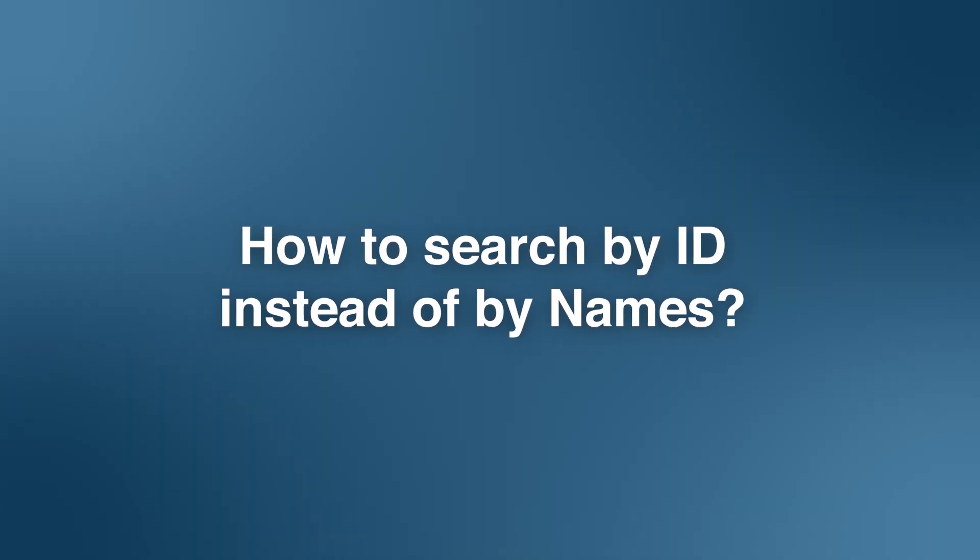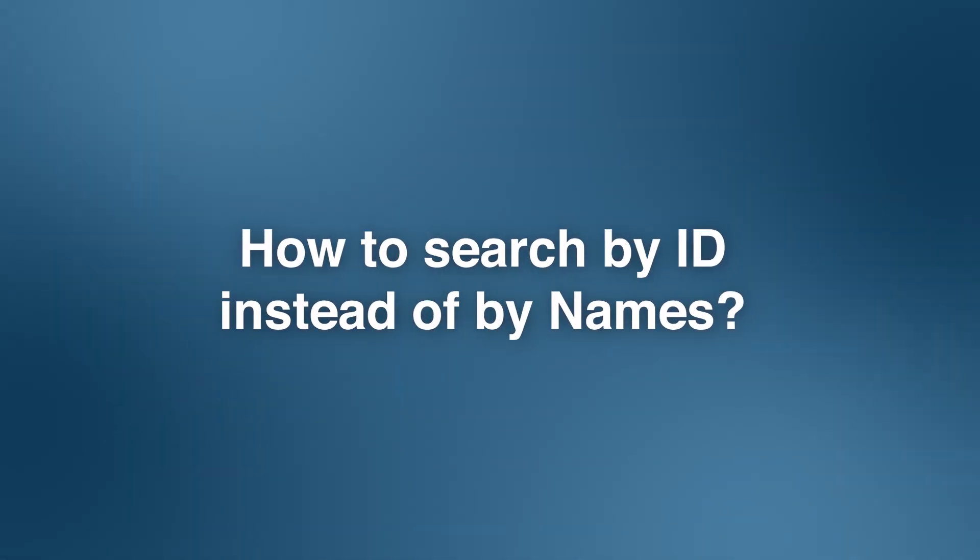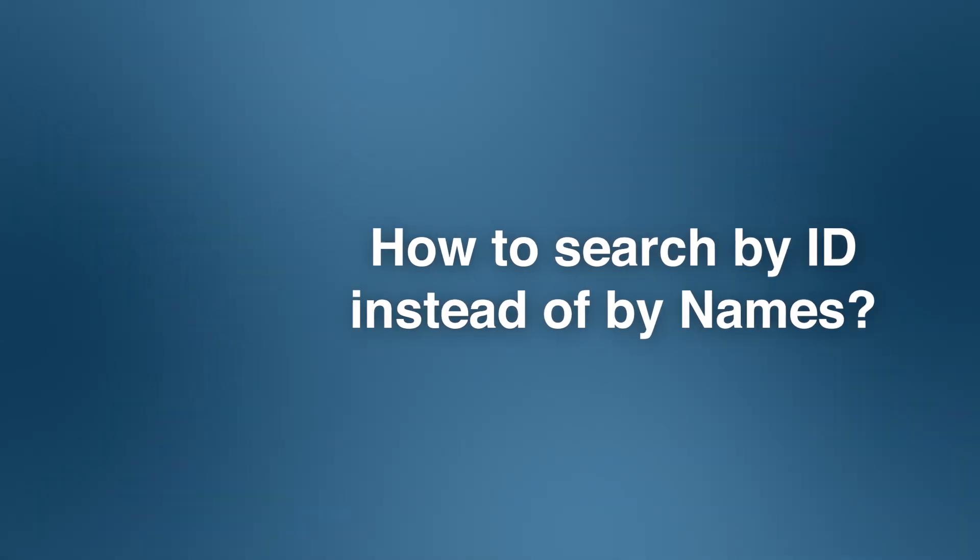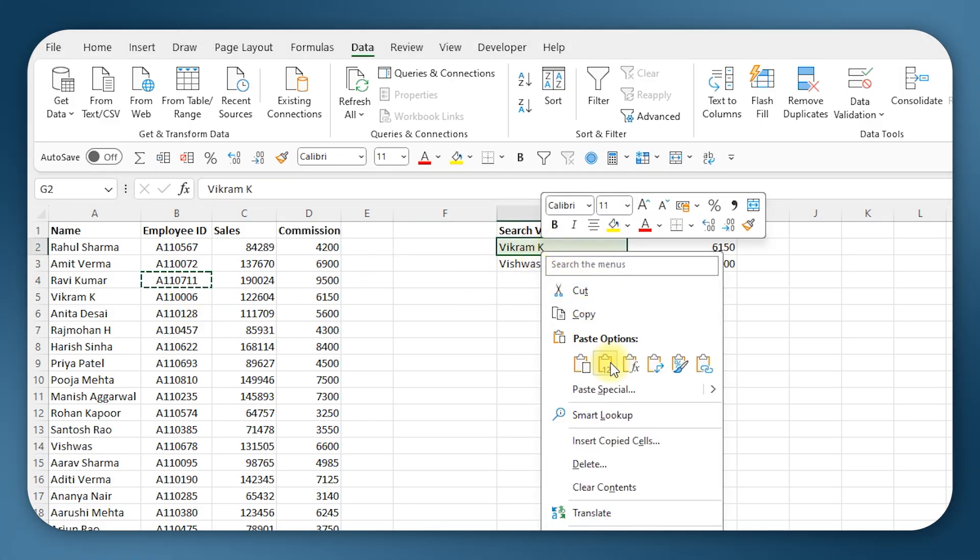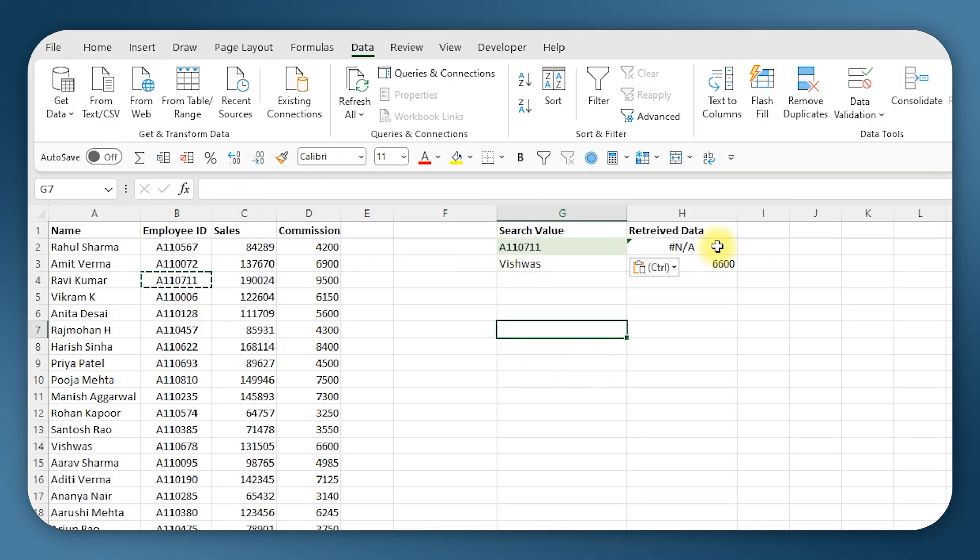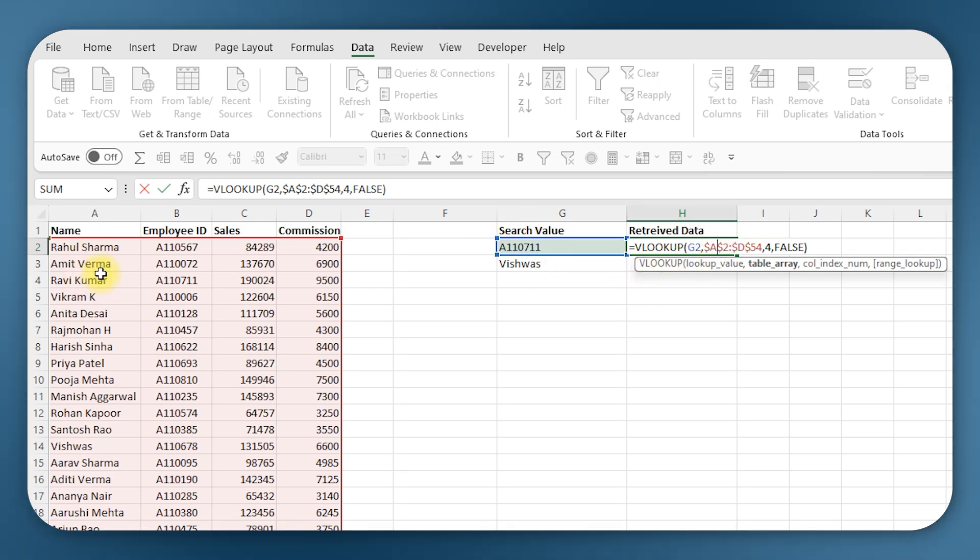Now what if I want to search for commission data based on employee ID number? So I will take this ID and paste it here. Right, it is giving an NA error because VLOOKUP is searching for this number in the first column and that is not there.